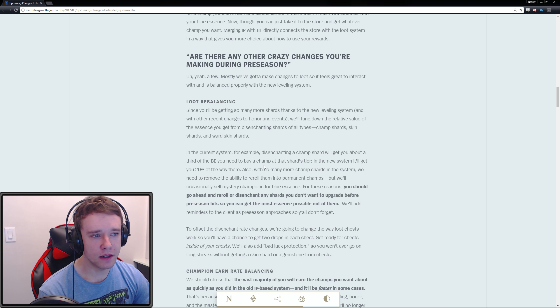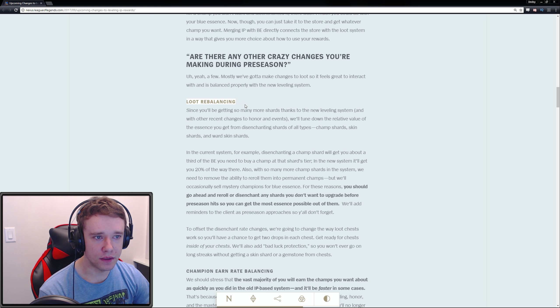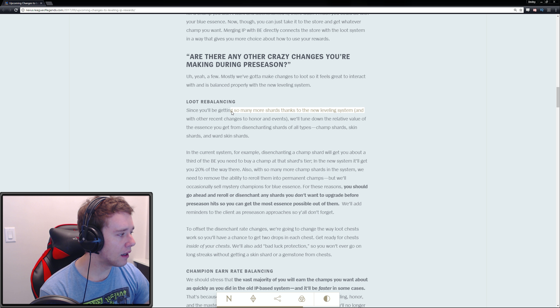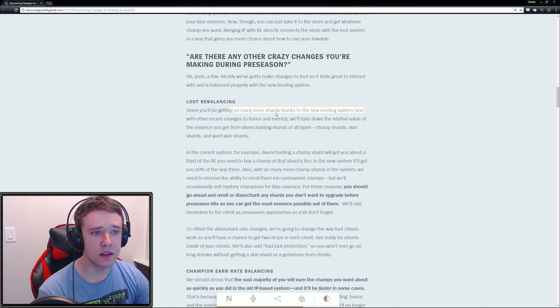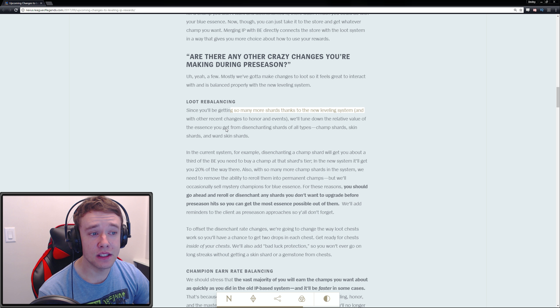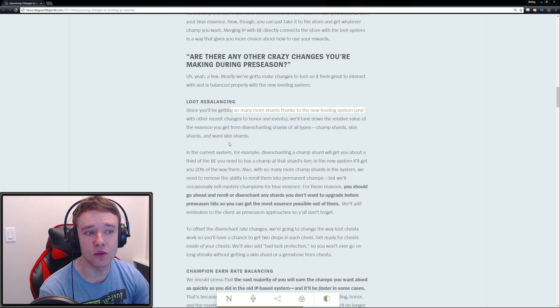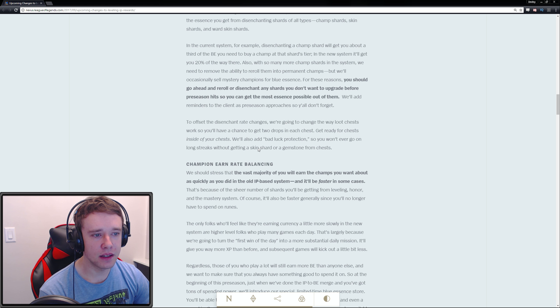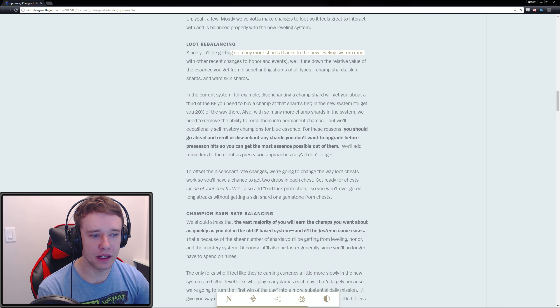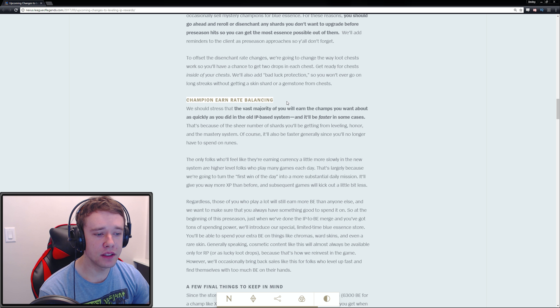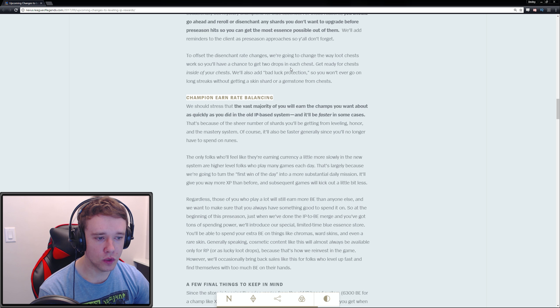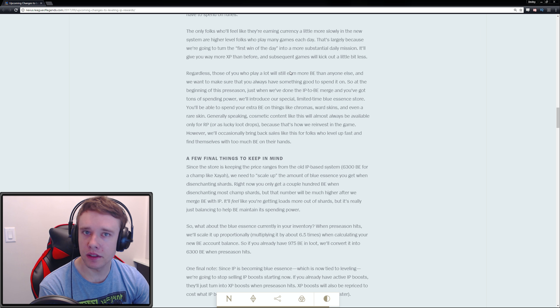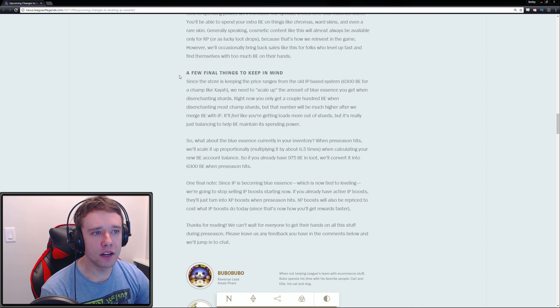Why merge IP with Blue Essence? Are there any other crazy changes? Well, there's a few: loot rebalancing. Since you'll be getting so many more shards thanks to the new leveling system and with other recent changes to honor and events, we'll tune down the relative value of the essence you get from disenchanting shards of all types. Honestly, it's too much reading for information I don't feel is worth it.